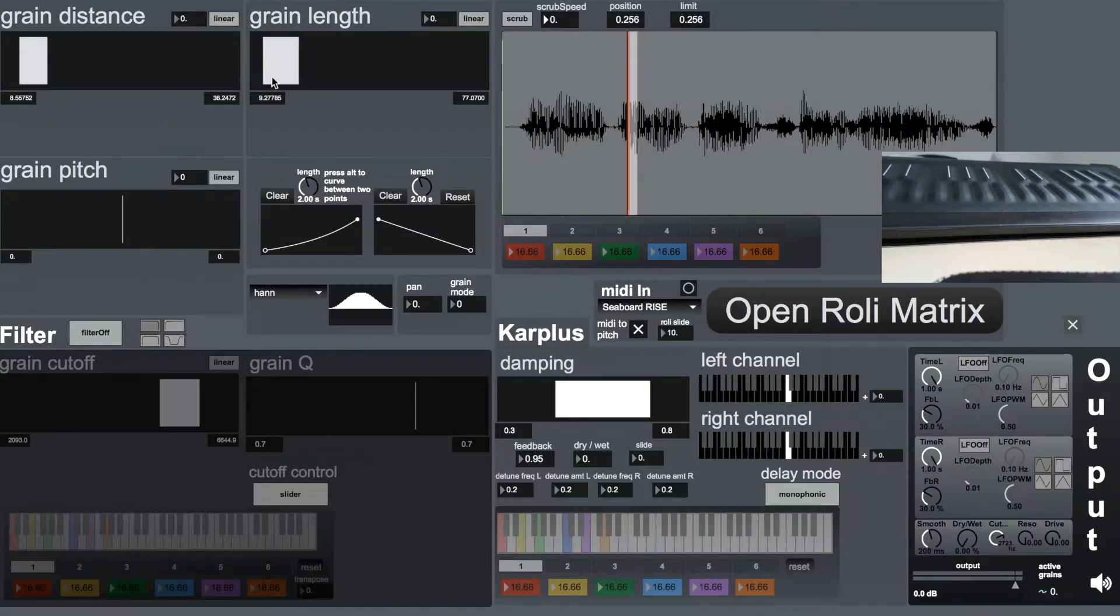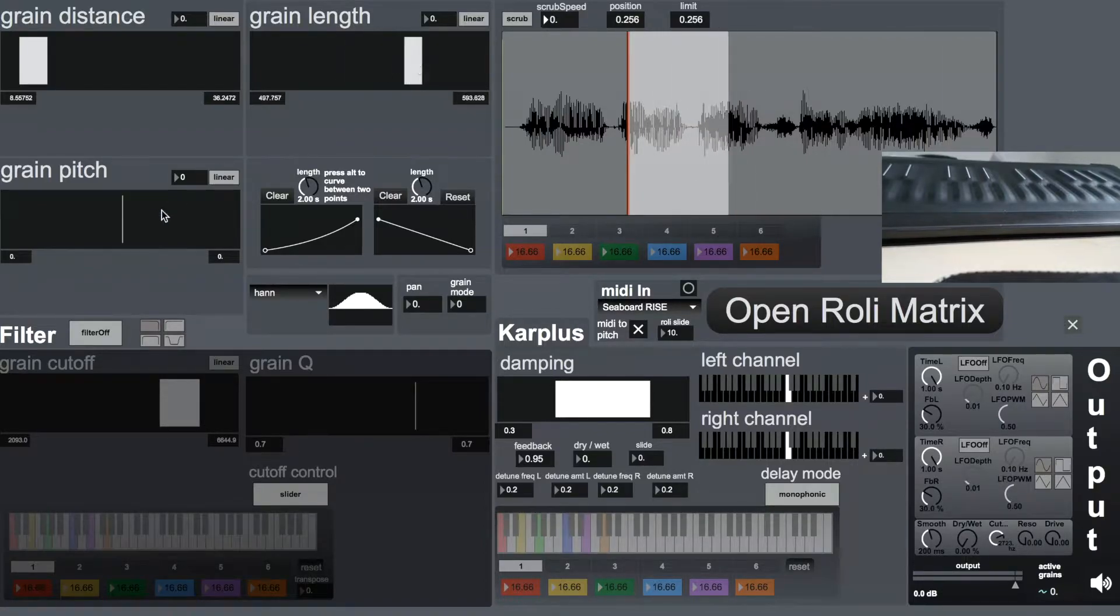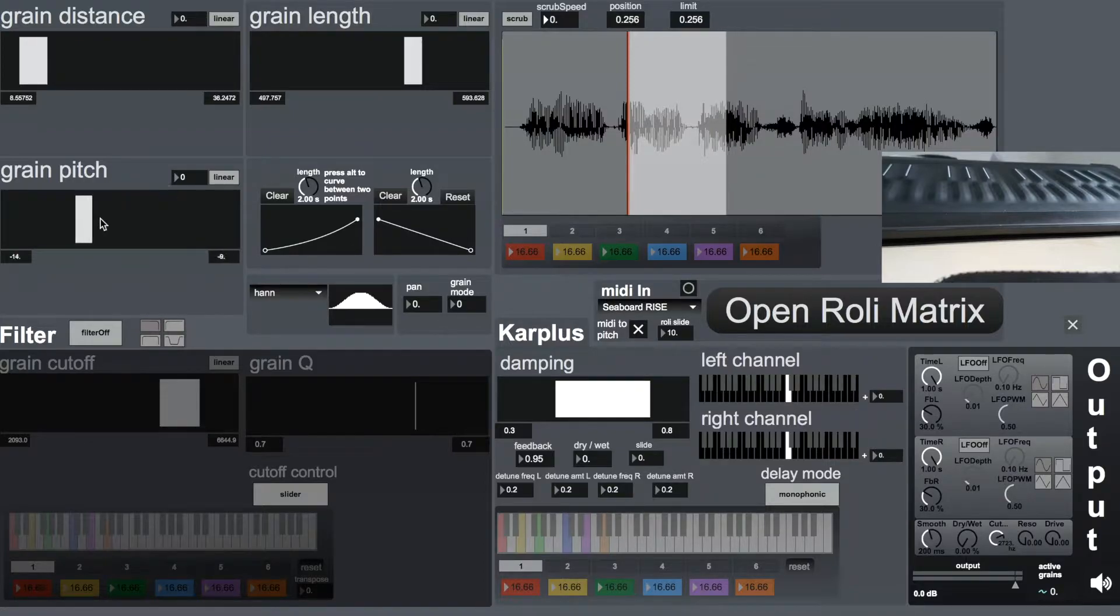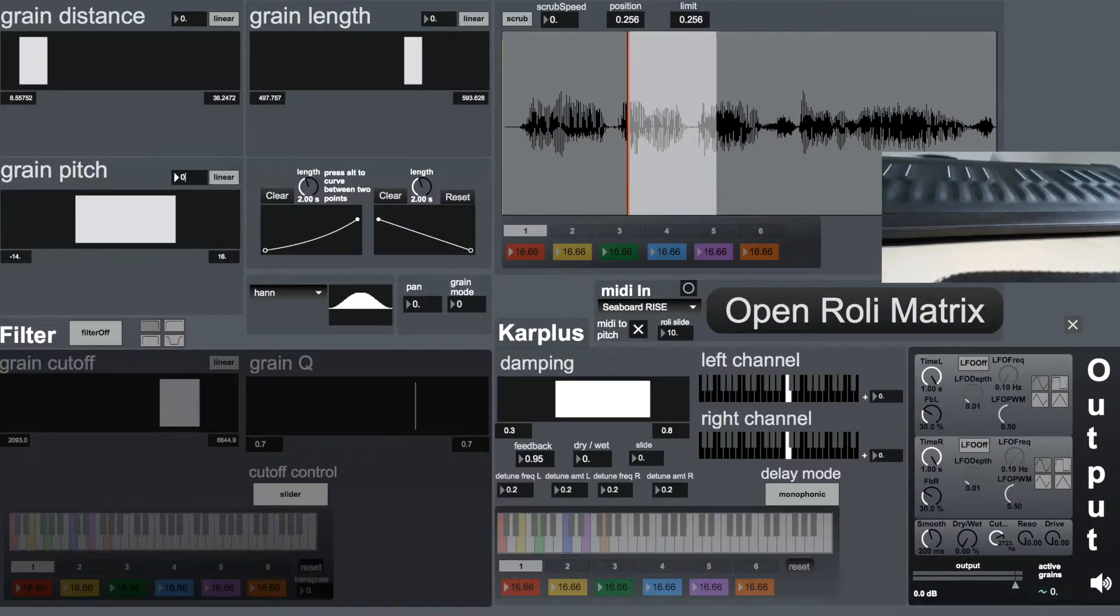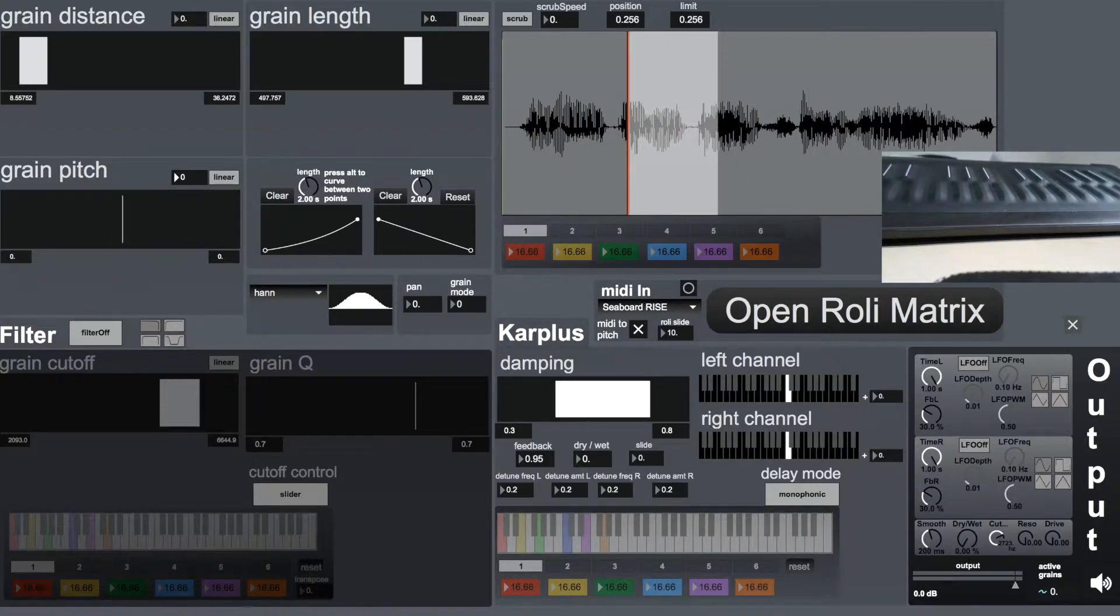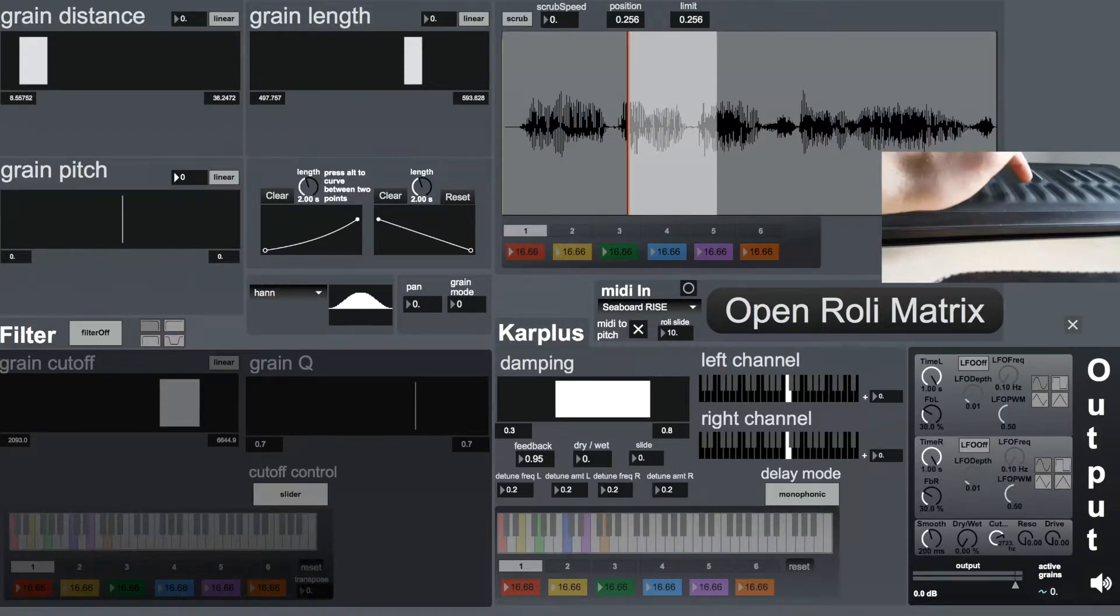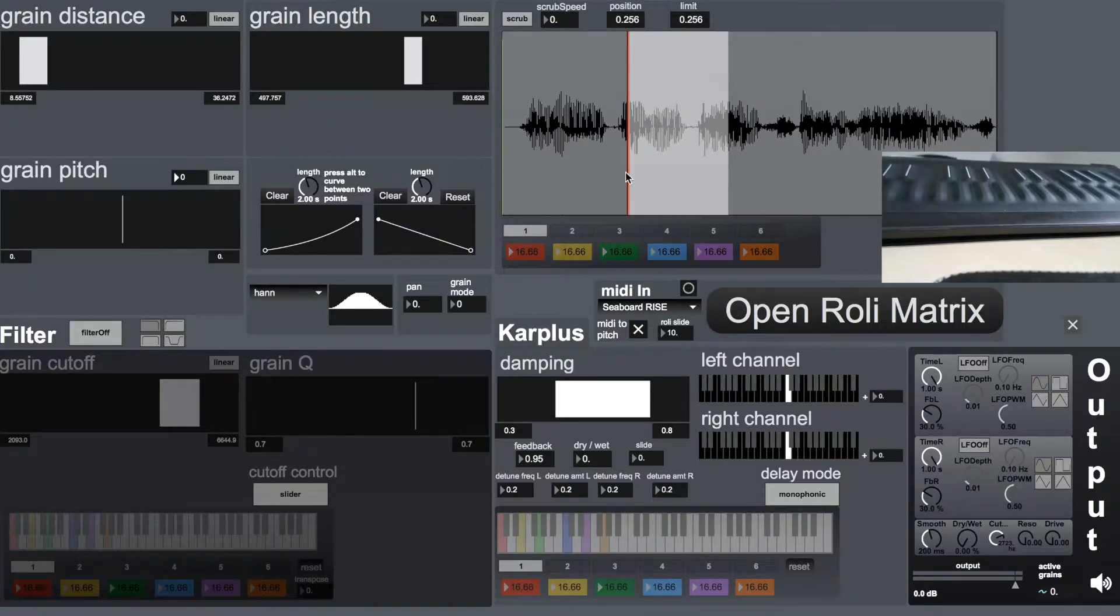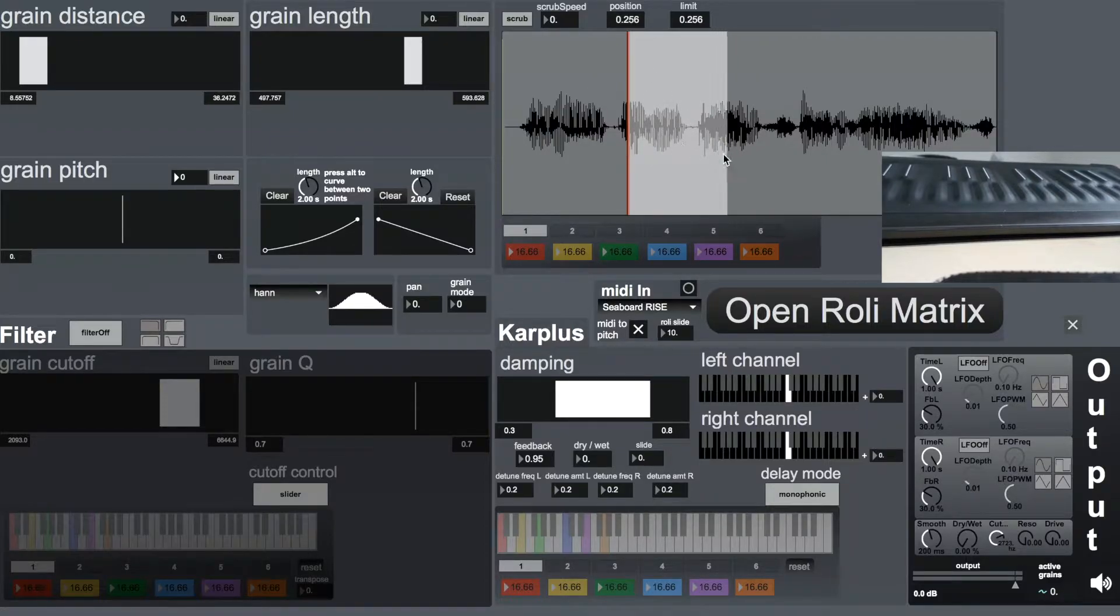Same applies for the grain length, and same applies with the grain pitch, so randomly now choosing between minus 14 and 16 semitones. If I now play the sound with a C3 note, we should hear the grains having the normal pitch because they've been read at the normal speed from the buffer.